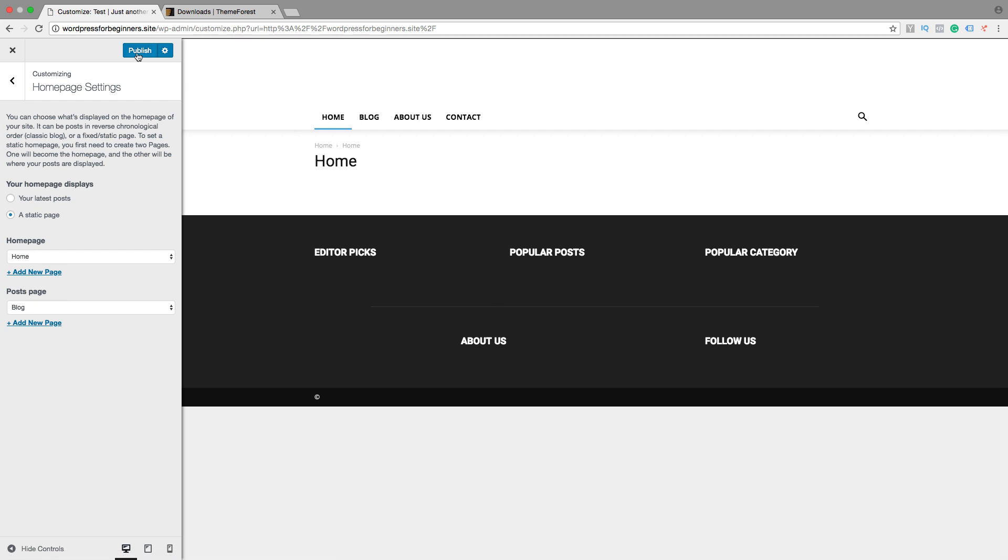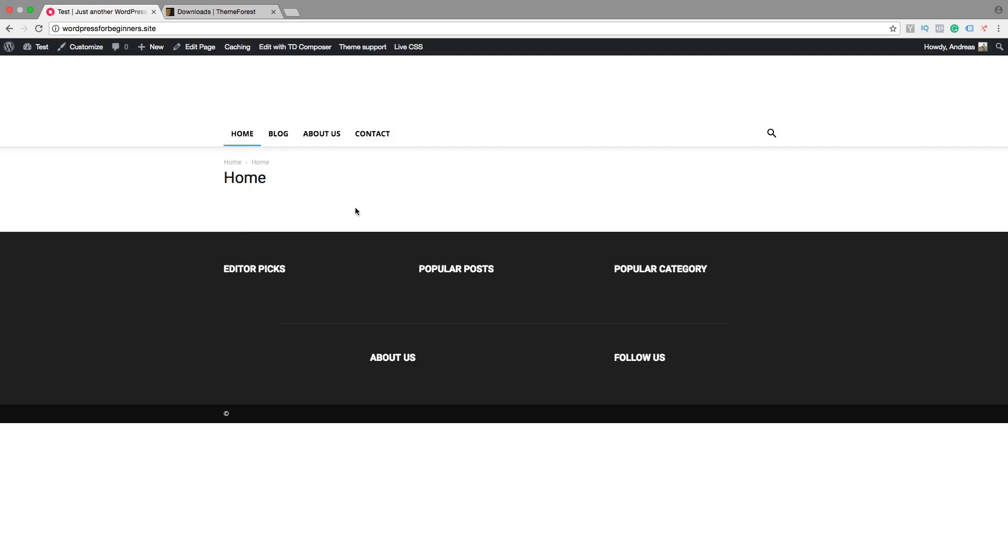So this is how you add pages and how you can create your menu, your main menu. So let's go to part number 4. This is the end of this part in this Newspaper 8 theme tutorial.